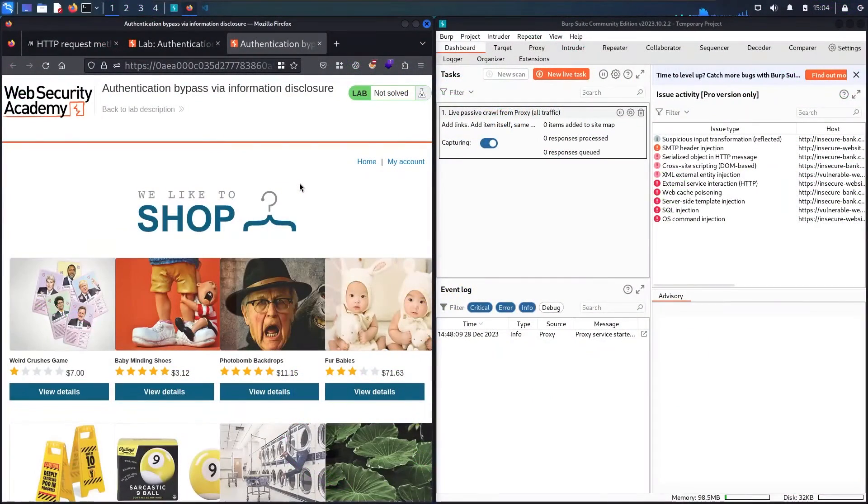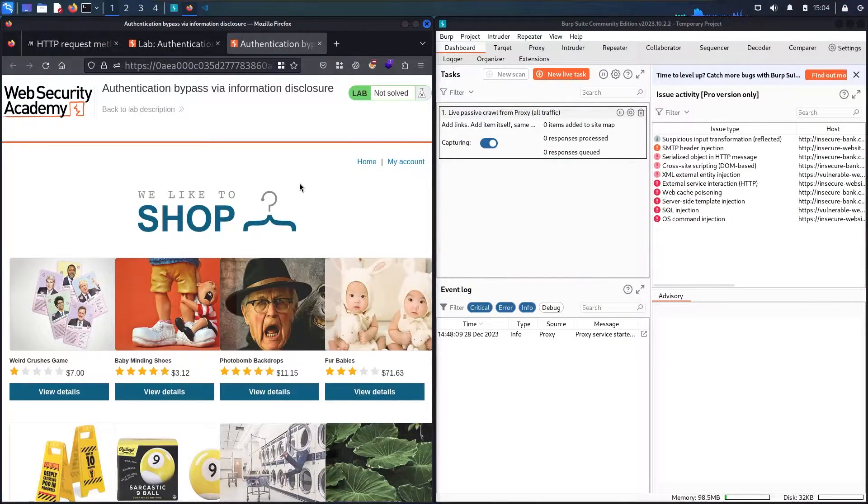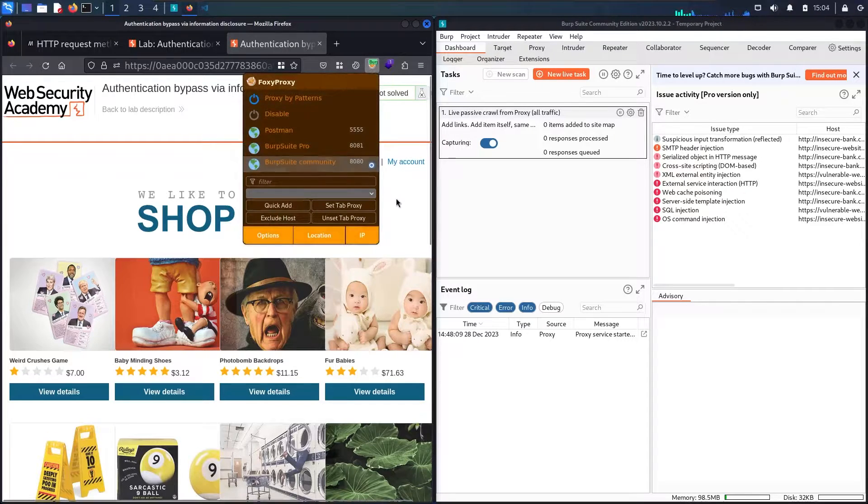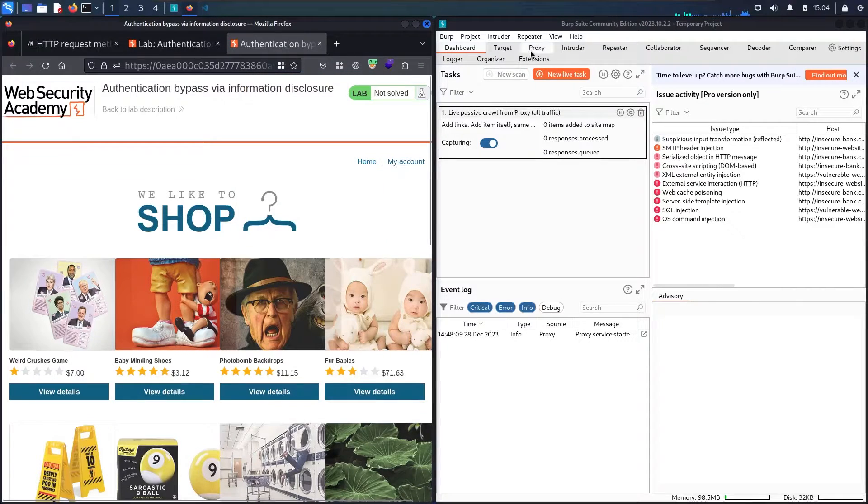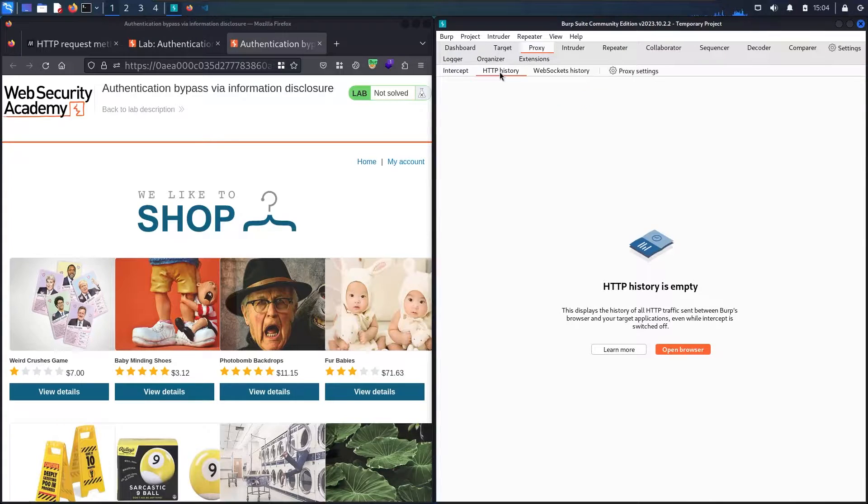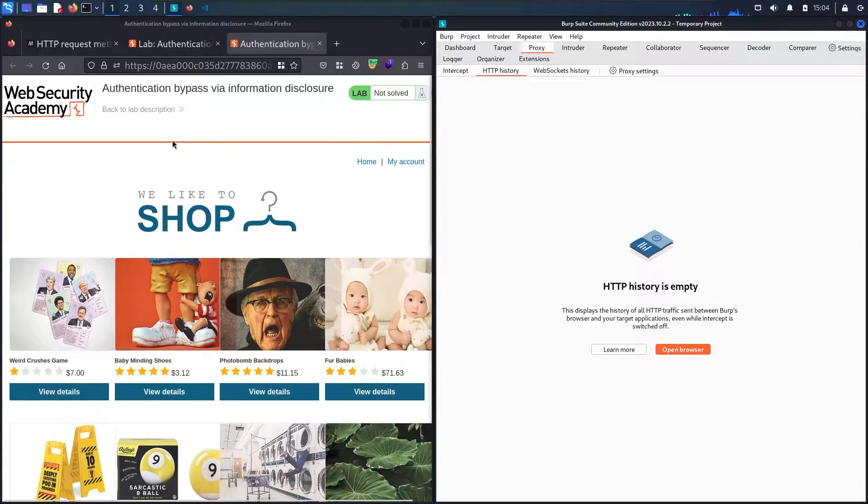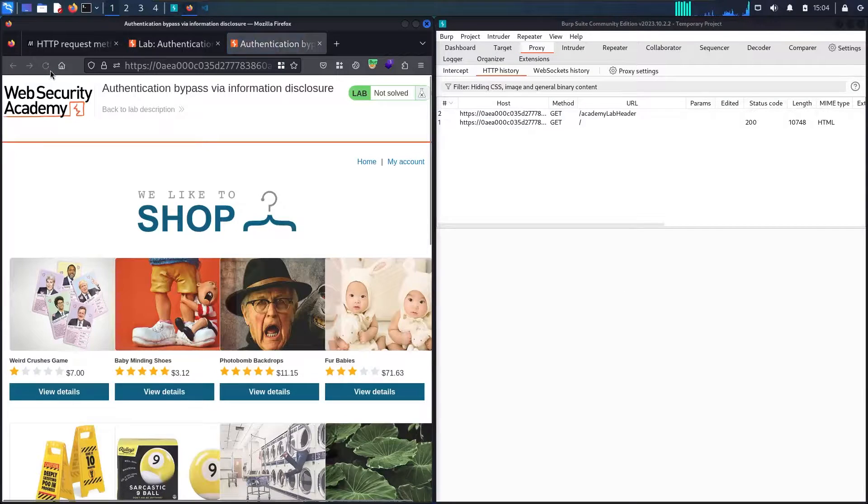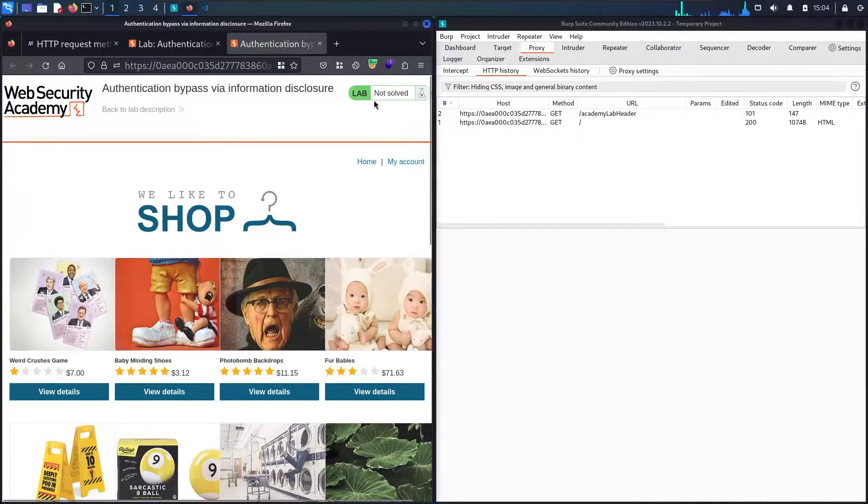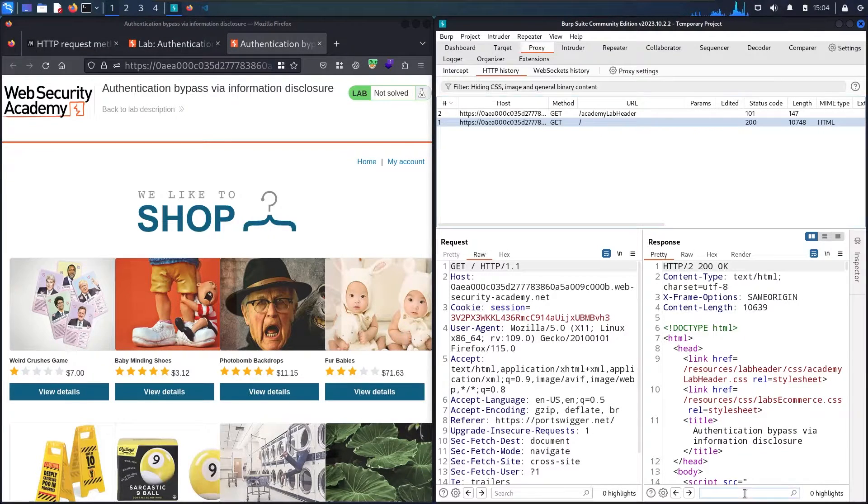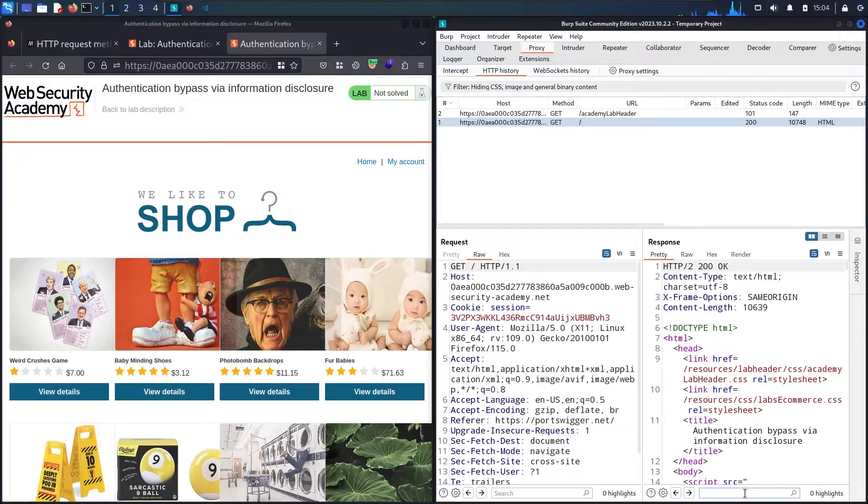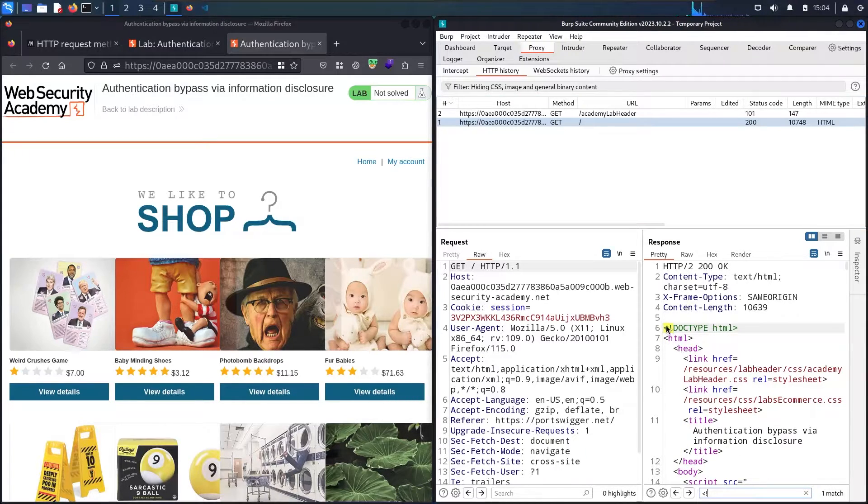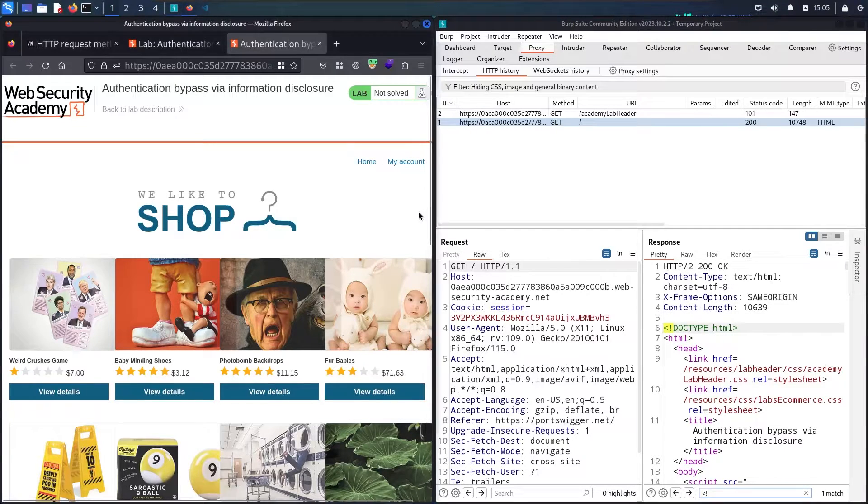The first step as usual is activate Foxy Proxy. I'm using Community Edition, then go to the proxy, intercept twice, and then go to HTTP history. Let me refresh this page and see what we are going to find. Now let me go to this endpoint and see if I can find hidden links or missing comments. I only got this result, nothing is interesting here.